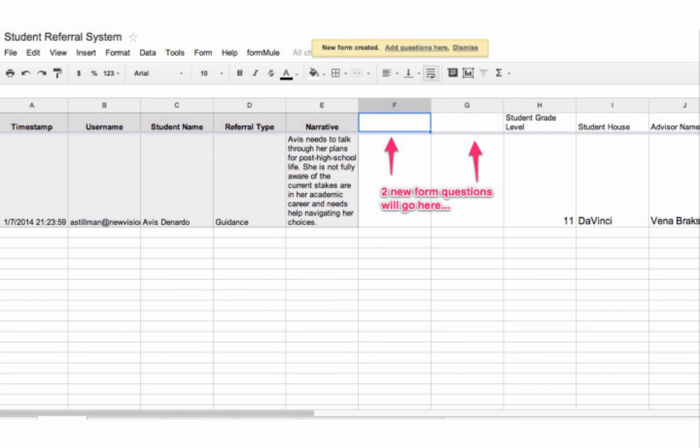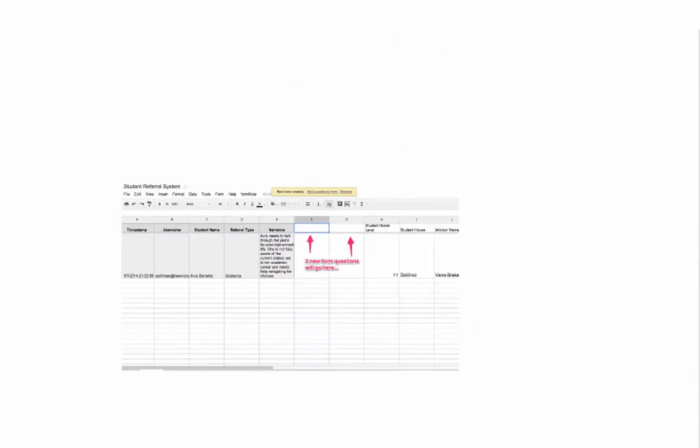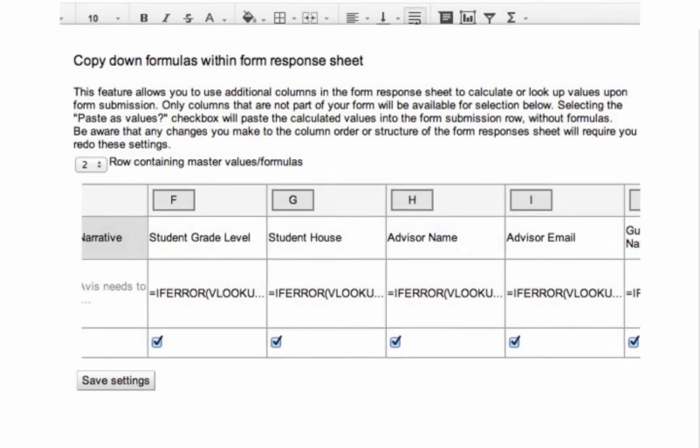The other thing to note is that whenever you change the number or order of columns, you'll want to go back to the advanced options area and re-save your formulas. So if you ever redo your formulas or tweak them, or if you change the headings or change the order of columns, you'll need to come back here and save these settings.